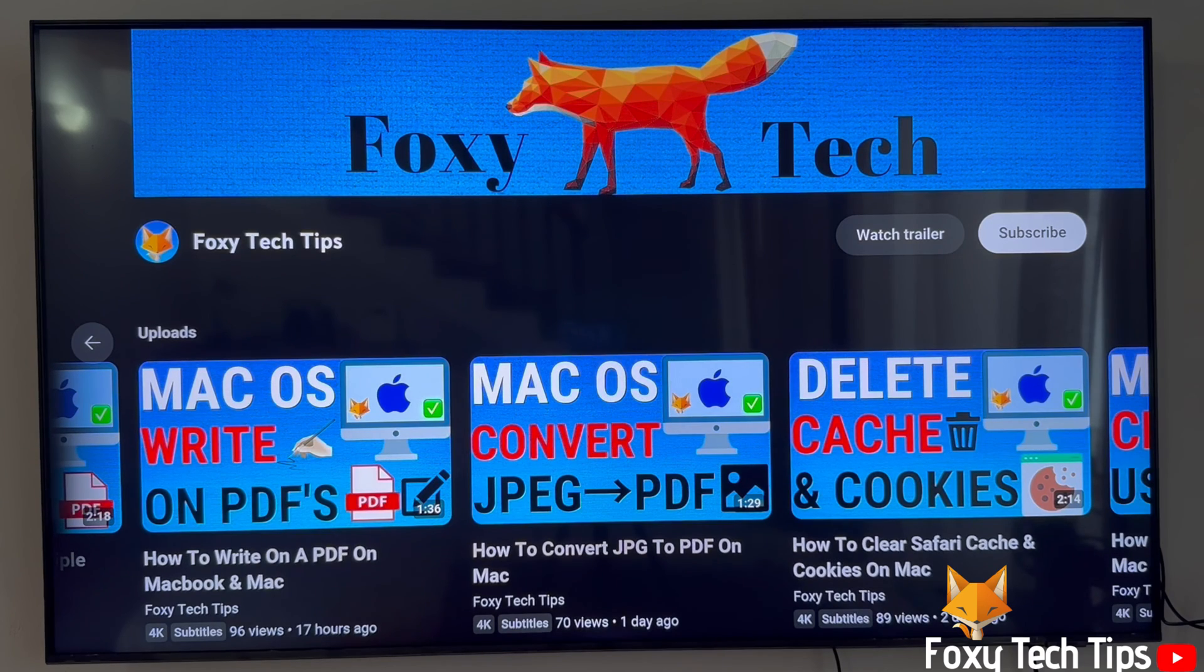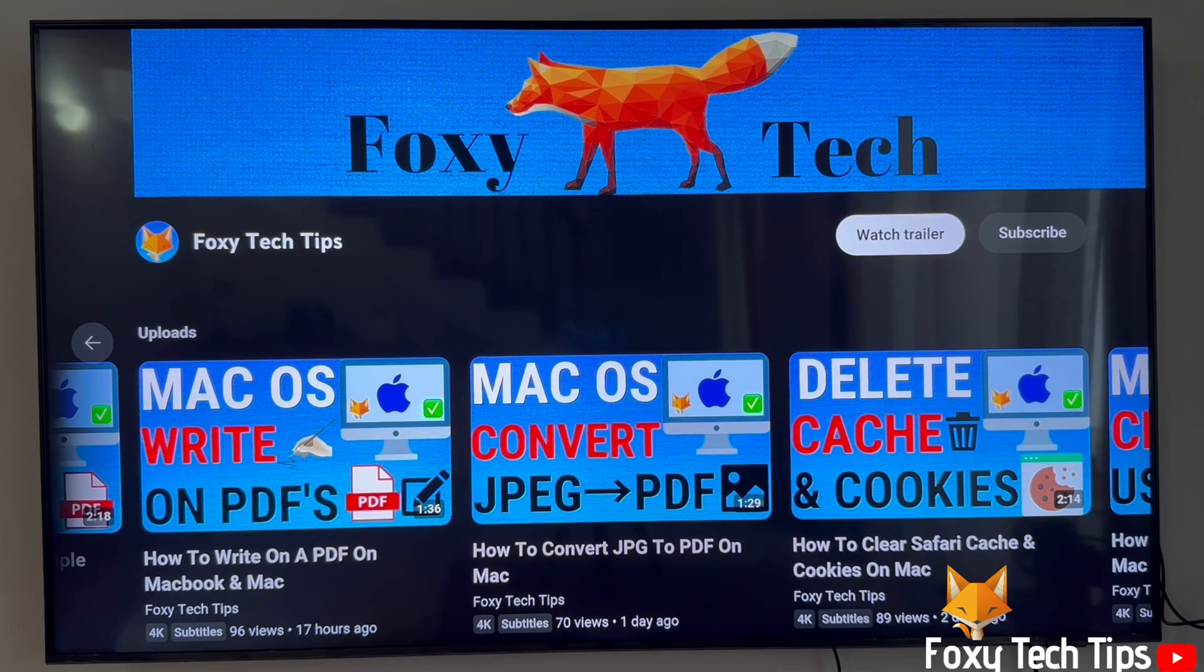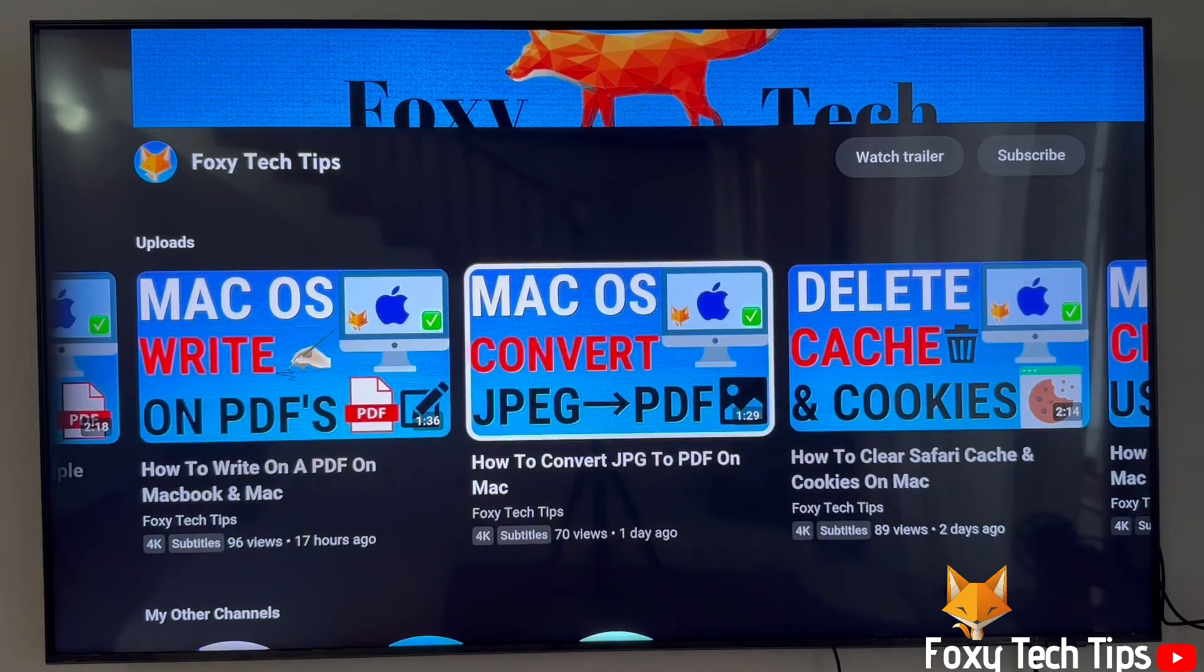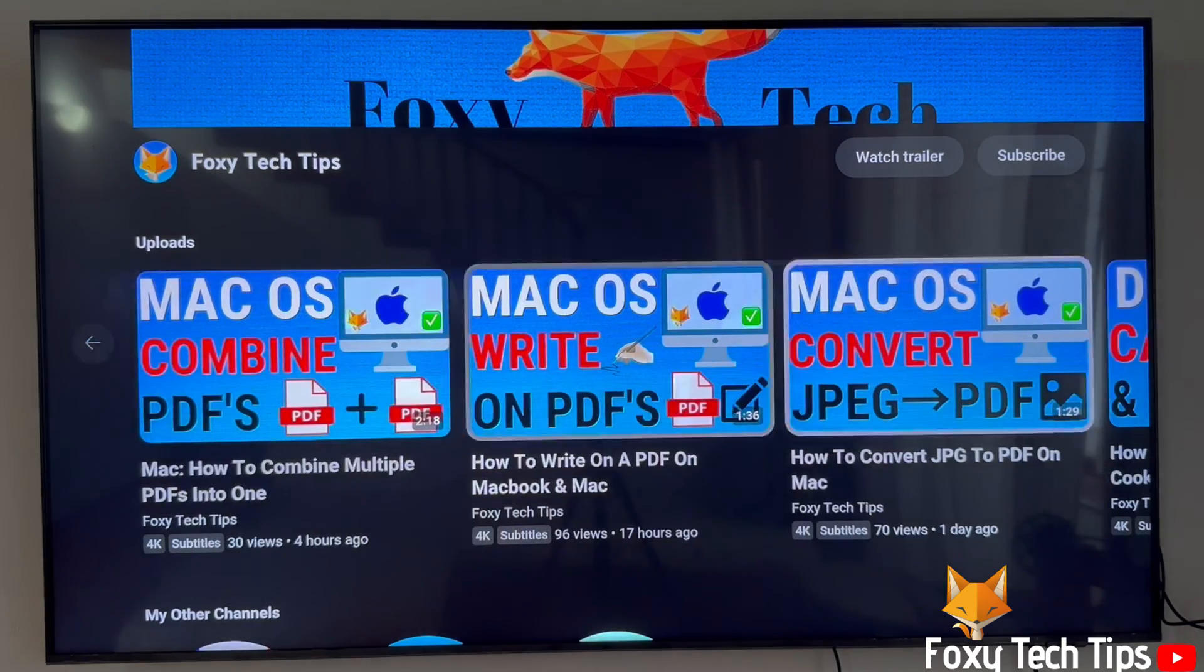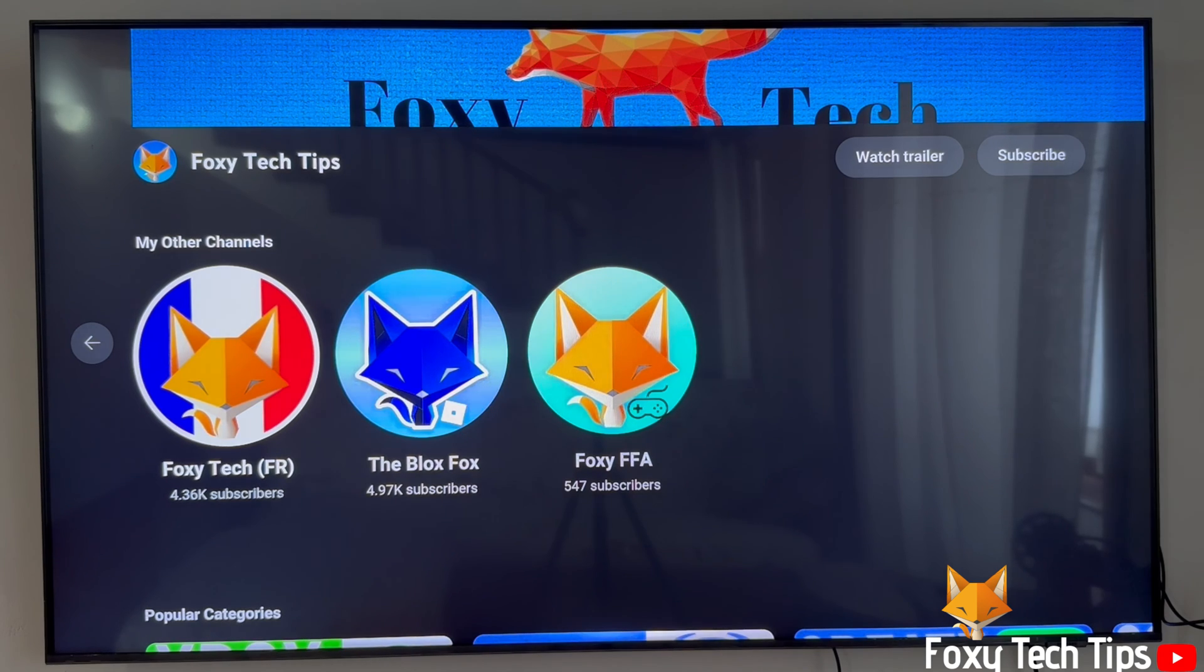And that draws an end to this tutorial. Please like the video if you found it helpful and subscribe to Foxy Tech Tips for more PS5 tips and tricks. I'll see you next time.